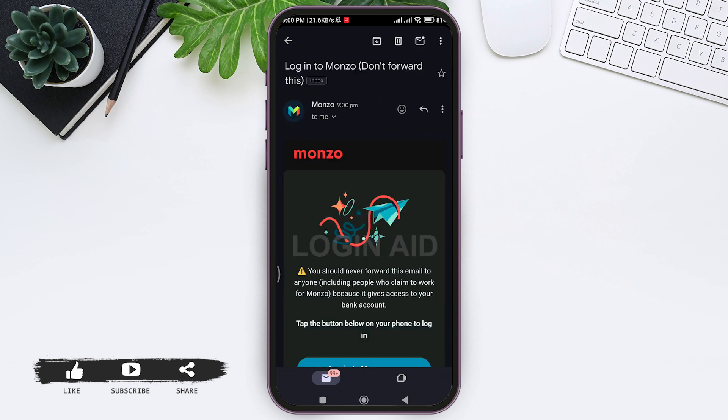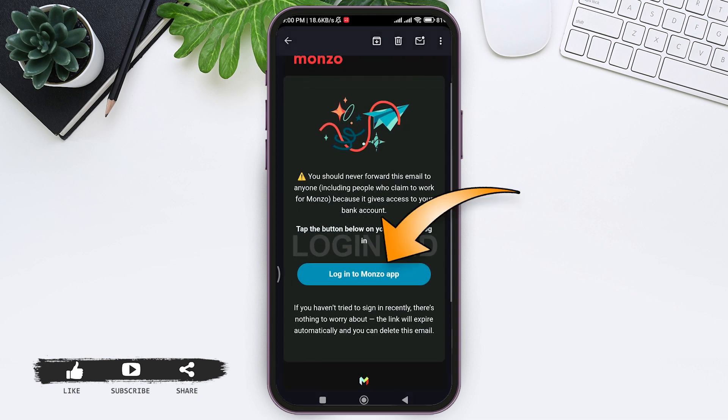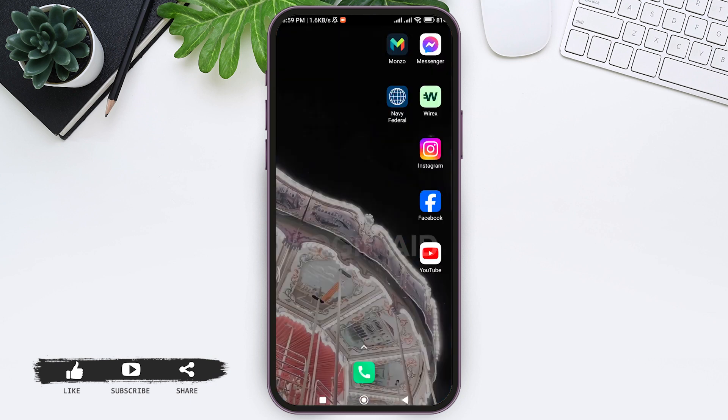Here you can see the option of login to Monzo app. Tap on login to Monzo app. With this, it will directly take you to your Monzo application and then you'll be logged in to your Monzo account.